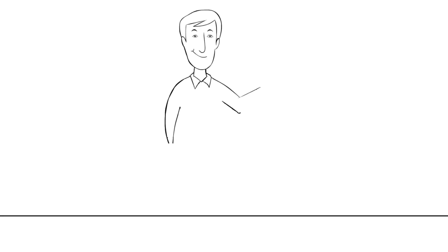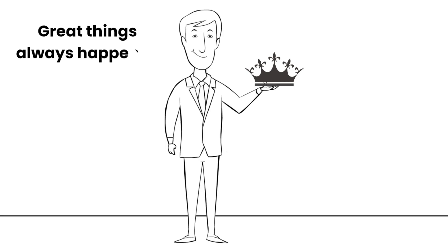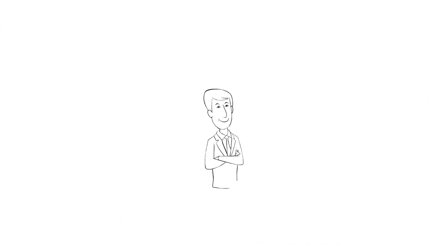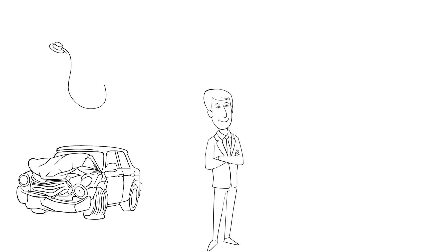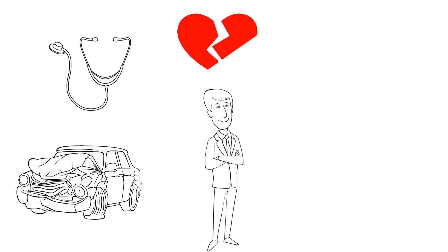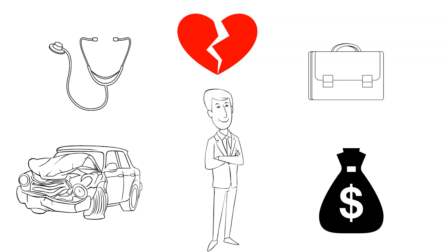All of us like to expect great things to happen to us, to be better than the rest. Sure, others can get in a car crash, have an illness, get a divorce, lose their jobs or get robbed.